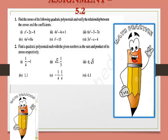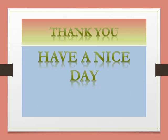Here is a small assignment for you. Find the zeros of the quadratic polynomial and verify the relationship. In the second problem, the sum and product of zeros are given — find the quadratic polynomial. Thank you. Have a nice day.